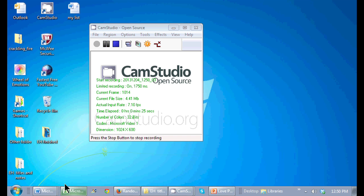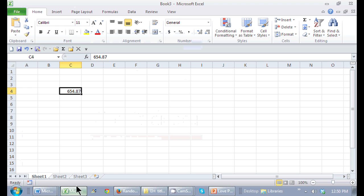So let's go to Excel and here is a number right here. It only has two decimal points but I want to increase it to let's say four.